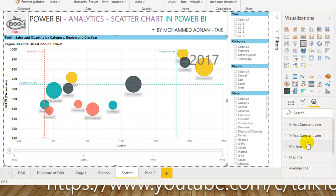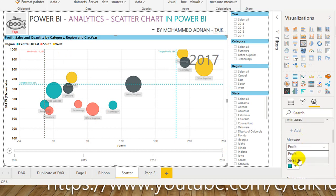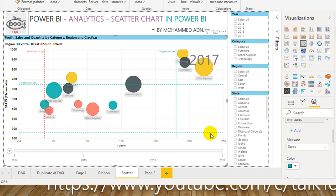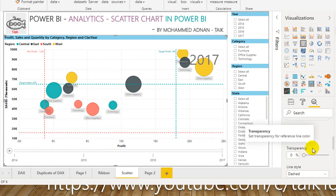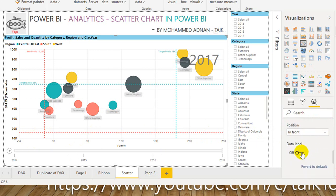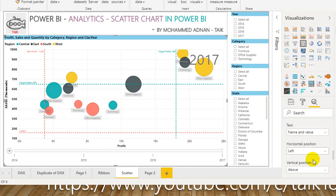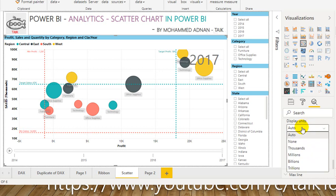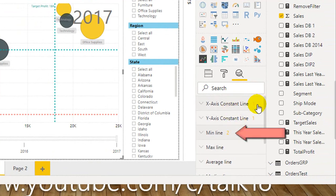So minimum profit is shown here. If you want to add a minimum line for sales as well — that is 'Minimum Sales' — you can do that. Set it to sales, and it adds a line below. Give it the same color to make it clear. This is for the constant line and this is for the minimum profit. Turn the label on with the same color, name and value, and display units in thousands. Almost all the settings are the same.